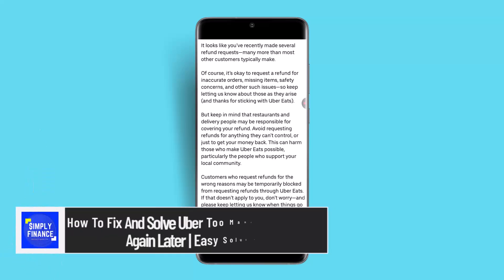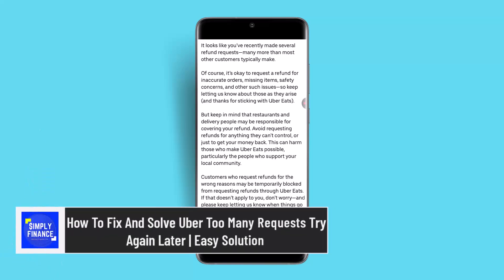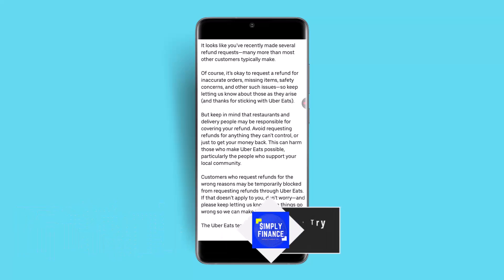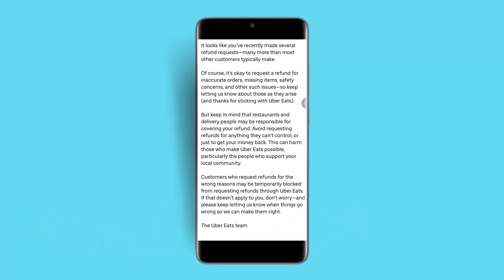How to fix and solve the Uber 'too many requests, try again later' issue. Hi everybody, welcome back to our channel. In this video, I'll show you how you can fix this issue when you receive 'too many requests, try again later.'